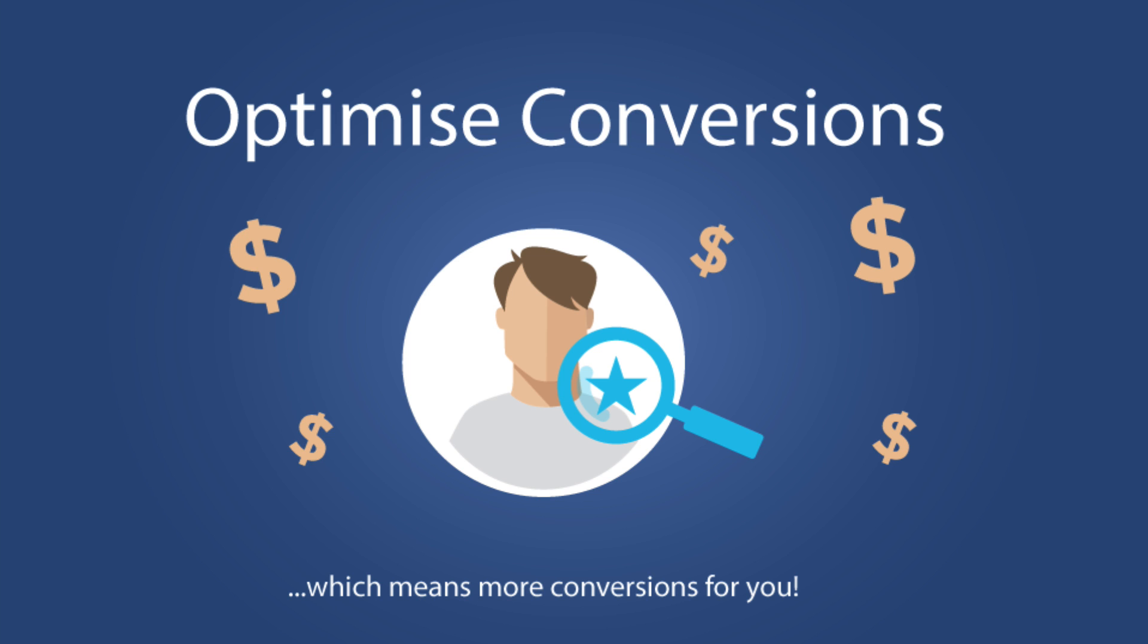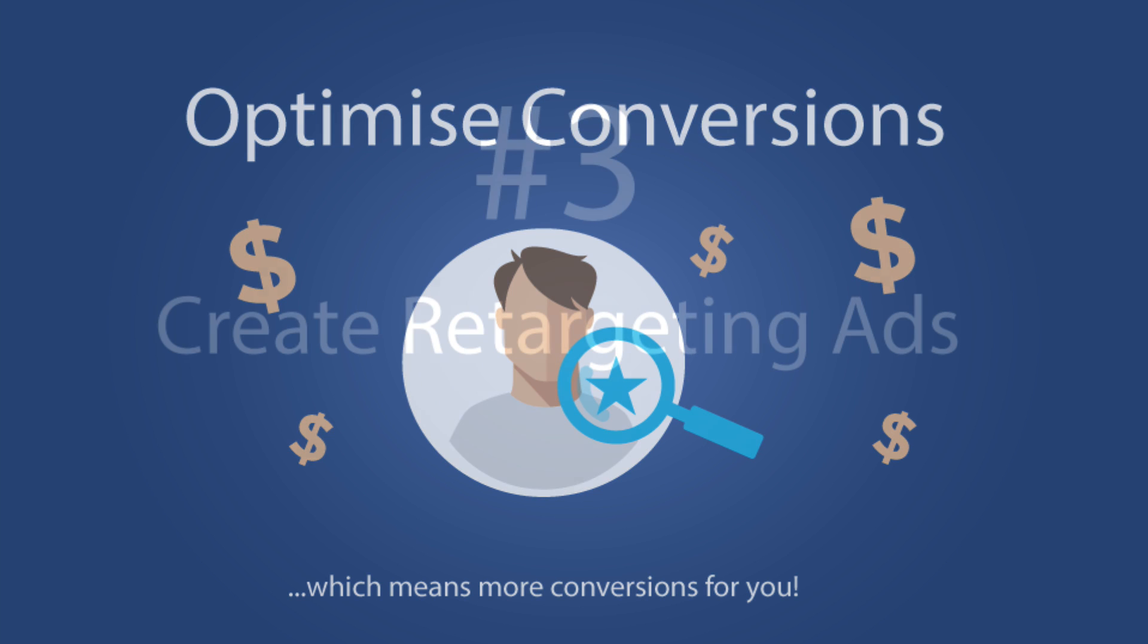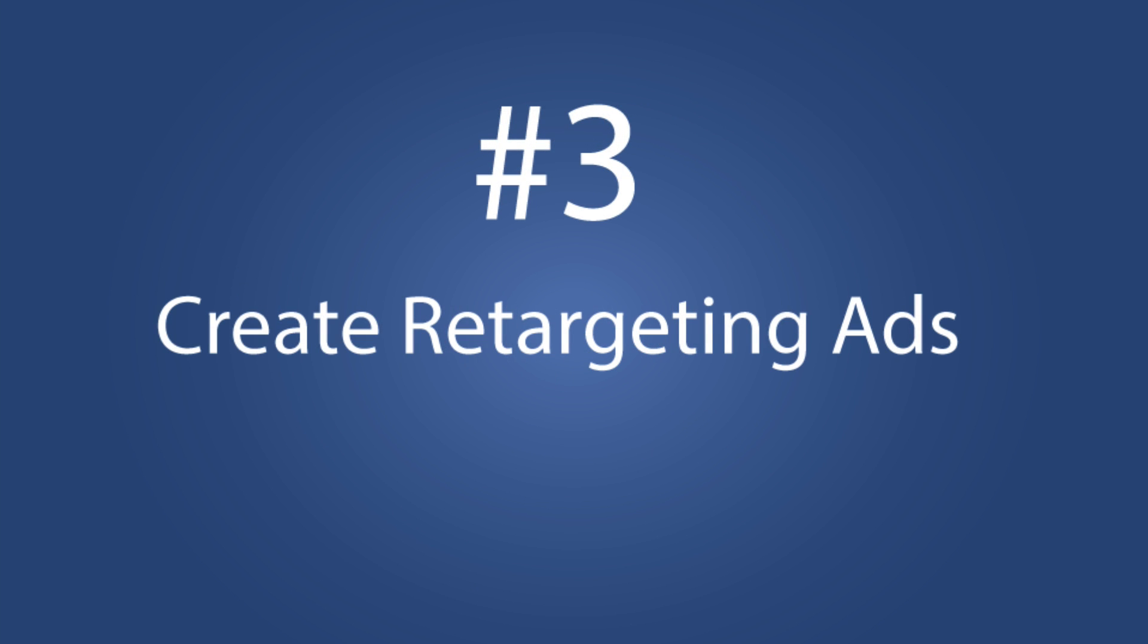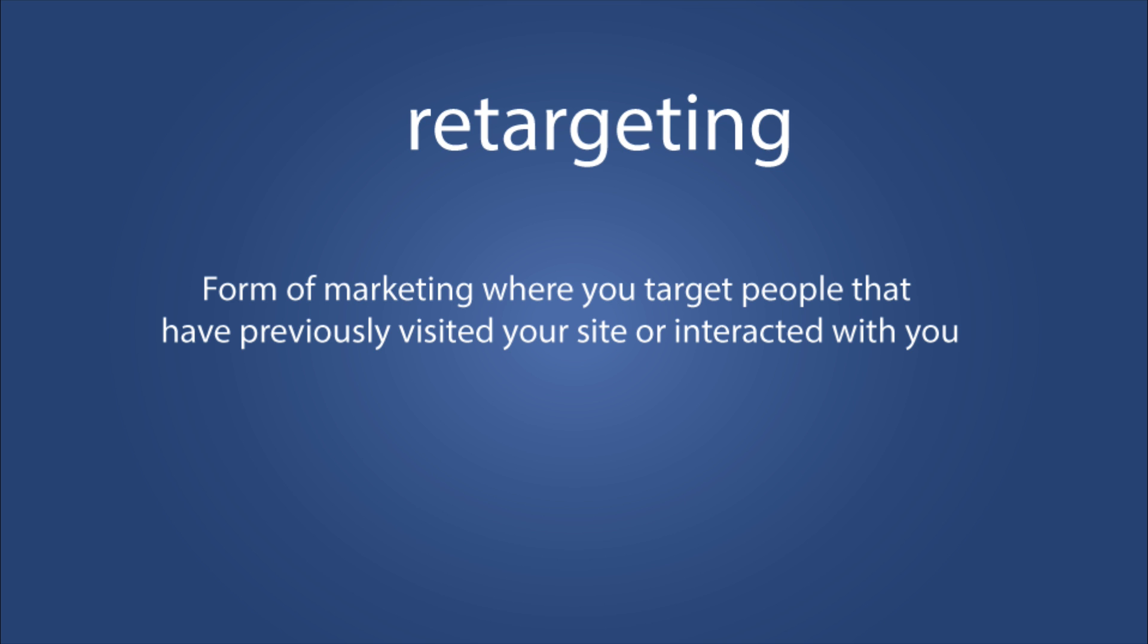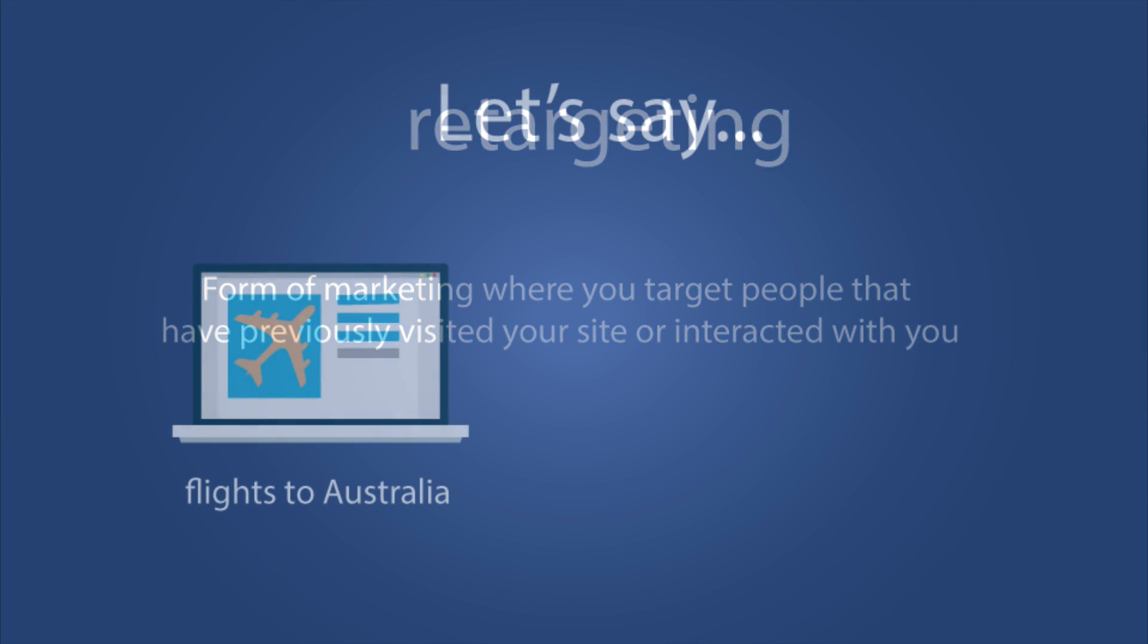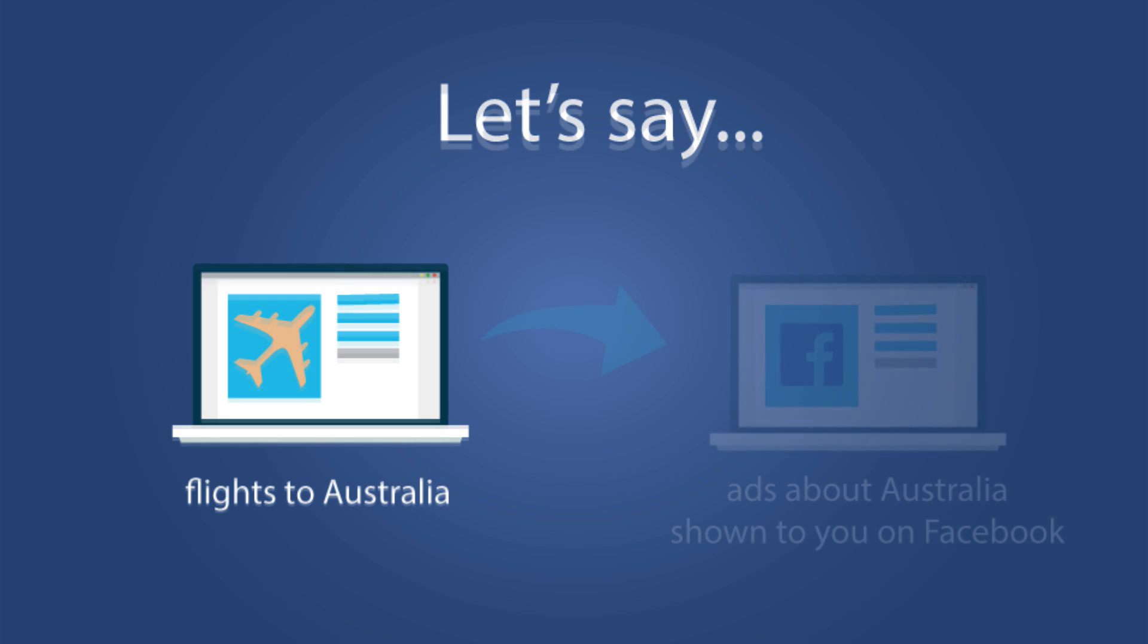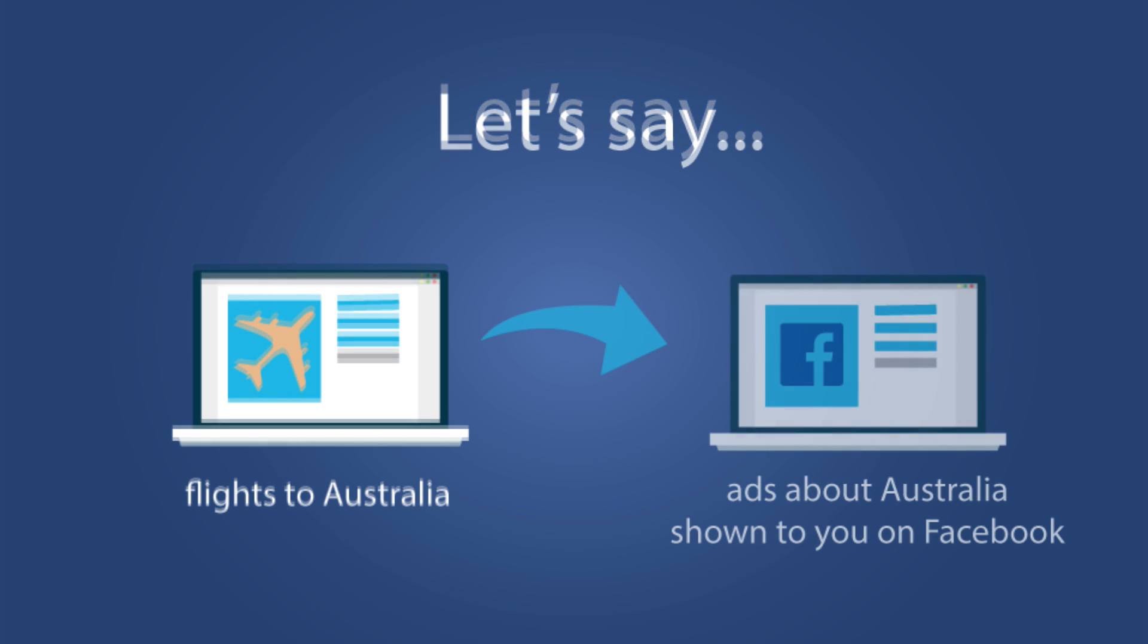And then the third reason you want to be using your Facebook pixel is that it's going to help you create what we call Facebook retargeting ads. Retargeting is when you show ads to someone that has already interacted with your brand or visited your website. A really common example I think that we're all familiar with is say you're checking out flights to Australia online and then later on you notice that there's ads about travel deals and packages to Australia. That's retargeting in a nutshell.